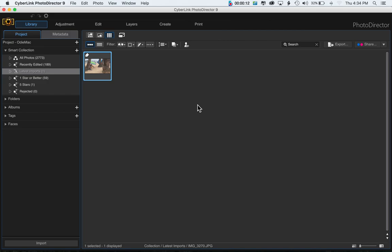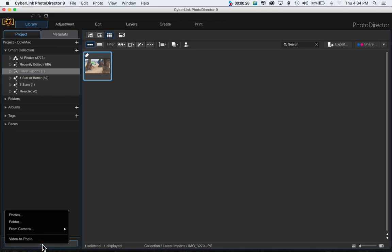I'm importing photos from my iPhone onto my MacBook Pro, but I'm sure this works with all kinds of phones. Make sure your phone is plugged into your USB port, then click Import, choose From Camera, and the flyout will show whatever phone you have connected.